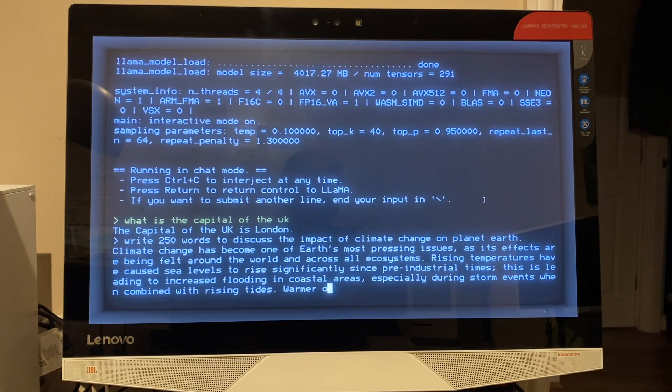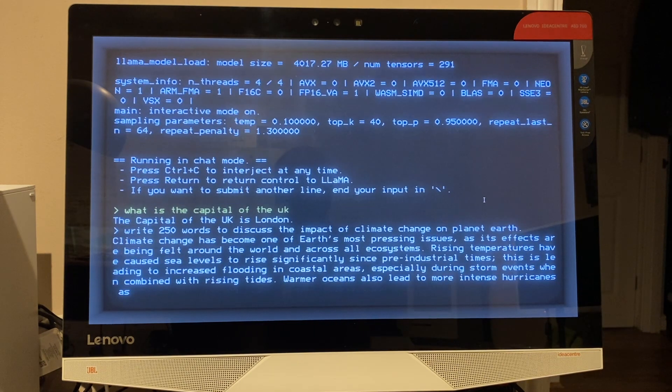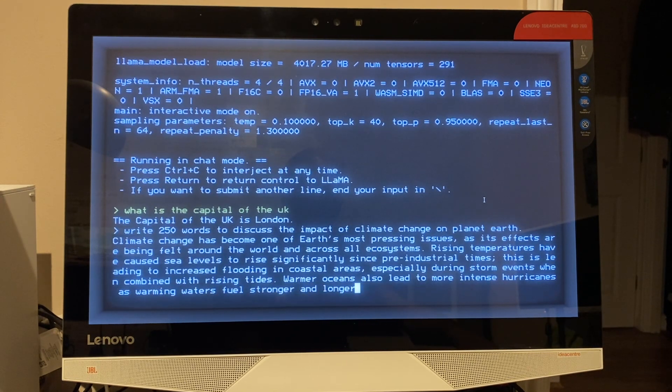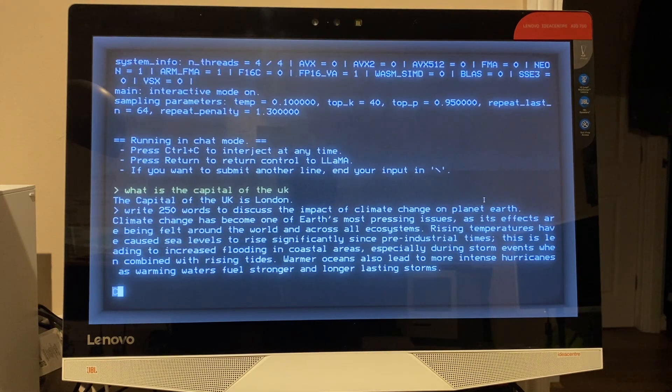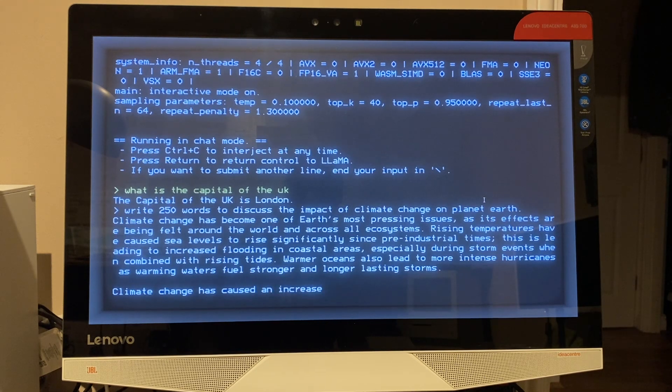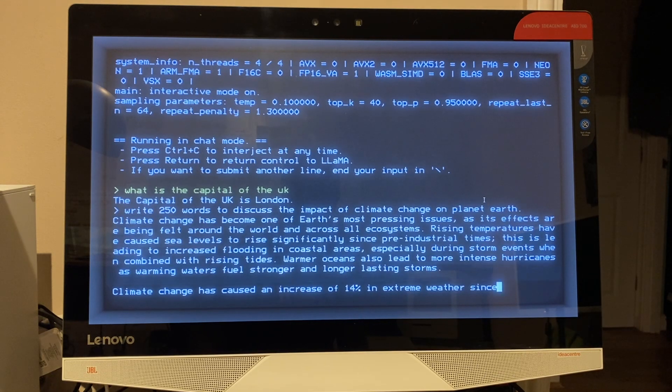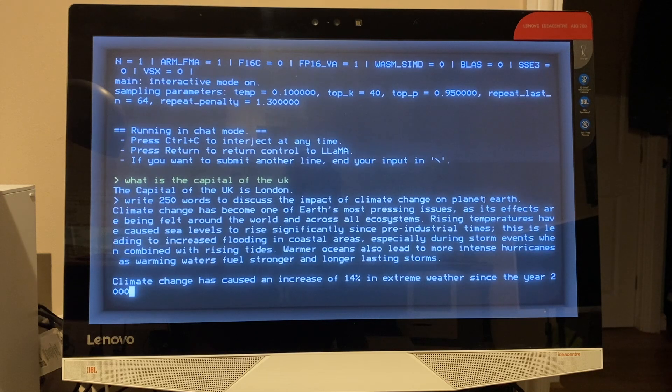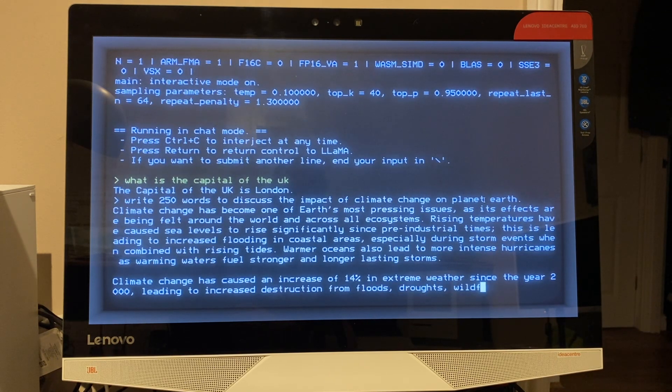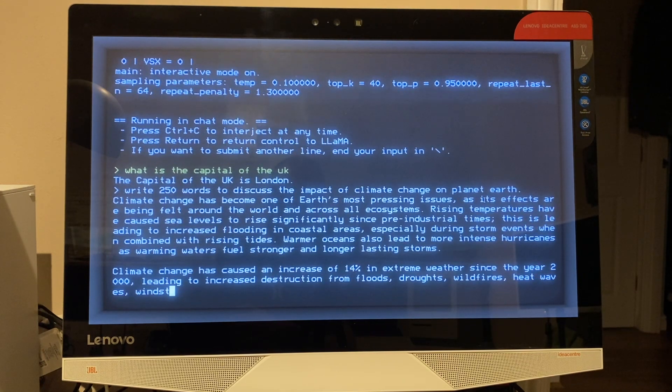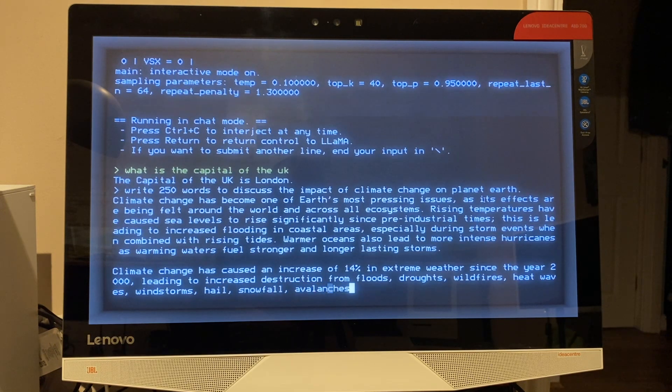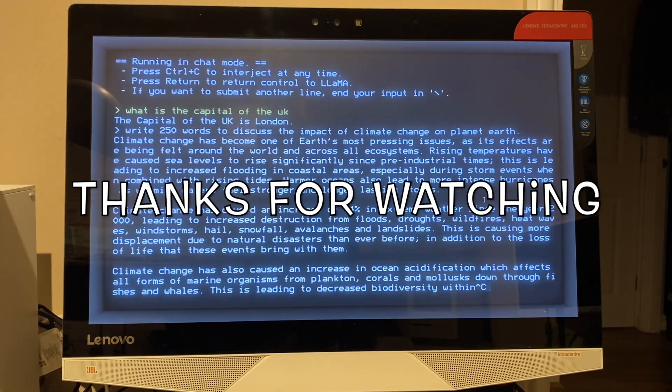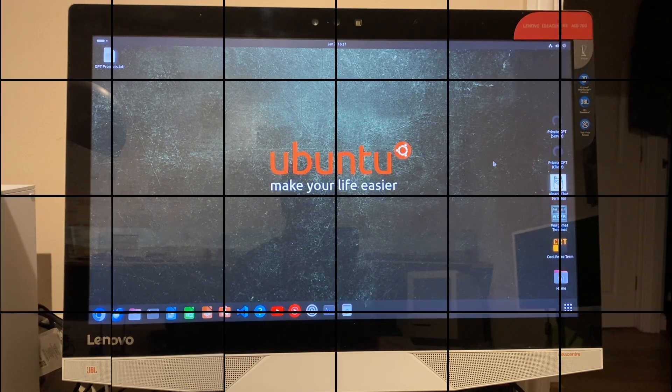Now I don't know whether it's picking it up on the mic on the camera, but as it's processing the request, it's spinning all the CPUs up, all the CPU cores, and you can hear the fan kicking in. Climate change has become one of Earth's most pressing issues as its effects are being felt around the world and across all ecosystems. Rising temperatures have caused sea levels to rise significantly since pre-industrial times. This is leading to increased flooding in coastal areas, especially during storm events when combined with rising tides. Warmer oceans also lead to more intense hurricanes as warming waters fuel stronger and longer lasting storms. Okay, I'm going to kill that there, but you get the idea - that's working fine.